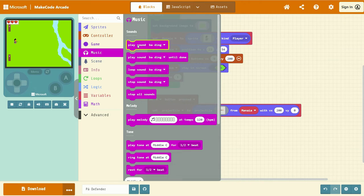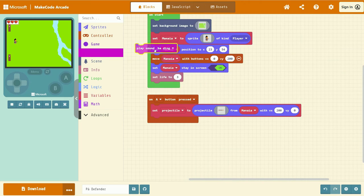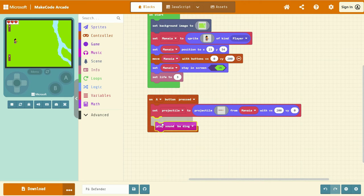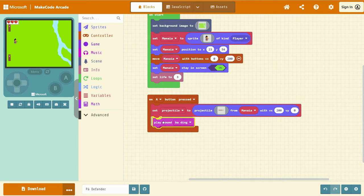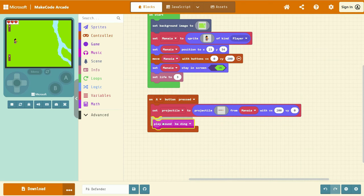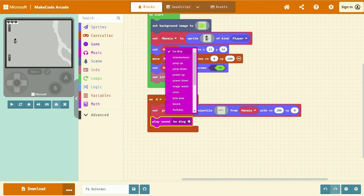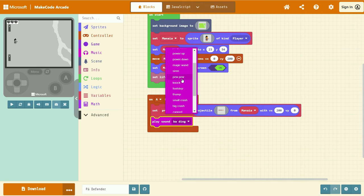Take the play sound budding, bring it down, left click and drag, and put it inside of our on a button pressed event. Left click and drag on the white down arrow to find a different sound that you like. I am going to choose pew pew.